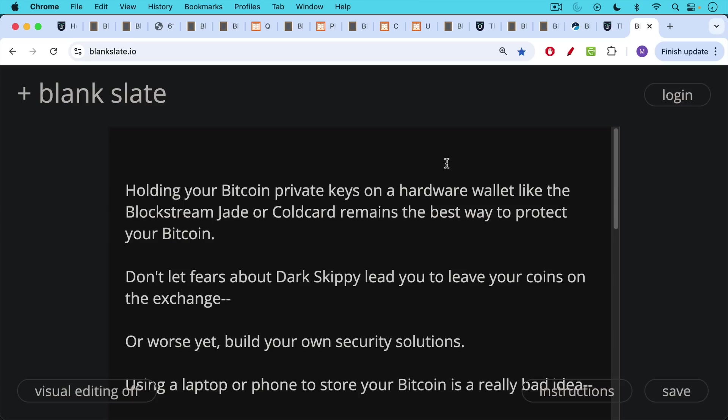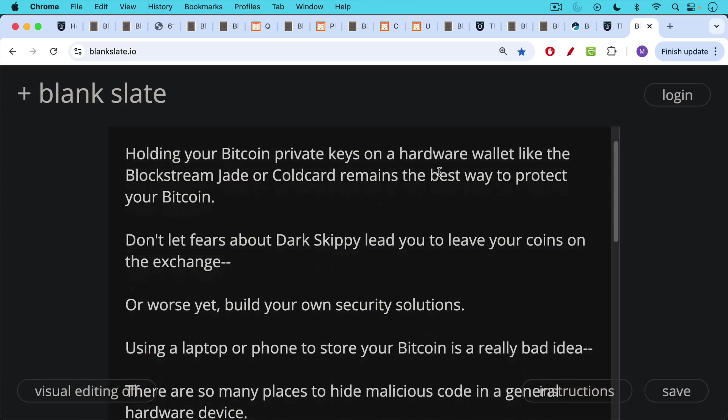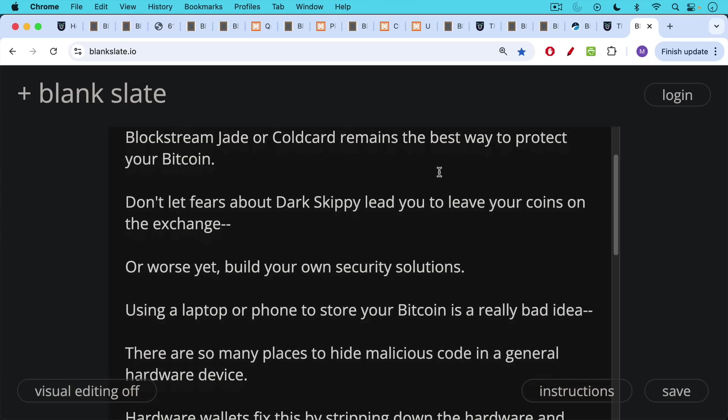Holding your Bitcoin private keys on a hardware wallet like the Blockstream Jade or the cold card does remain the best way to protect your Bitcoin, whether you're using single-sig or multi-sig. So don't let fears about Dark Skippy lead you to leave your coins on the exchange, or worse yet, build your own security storage solutions.